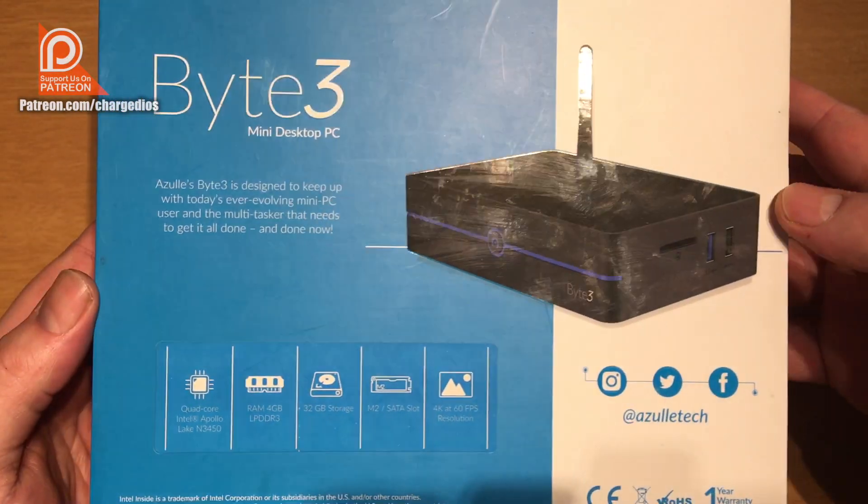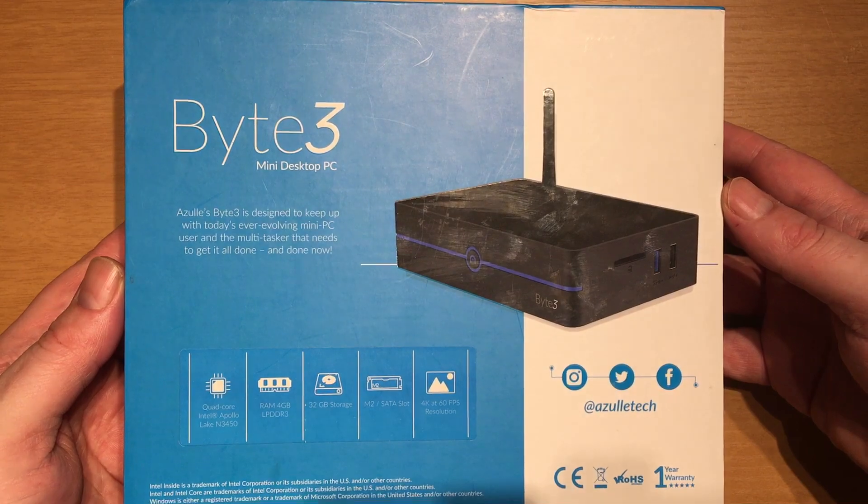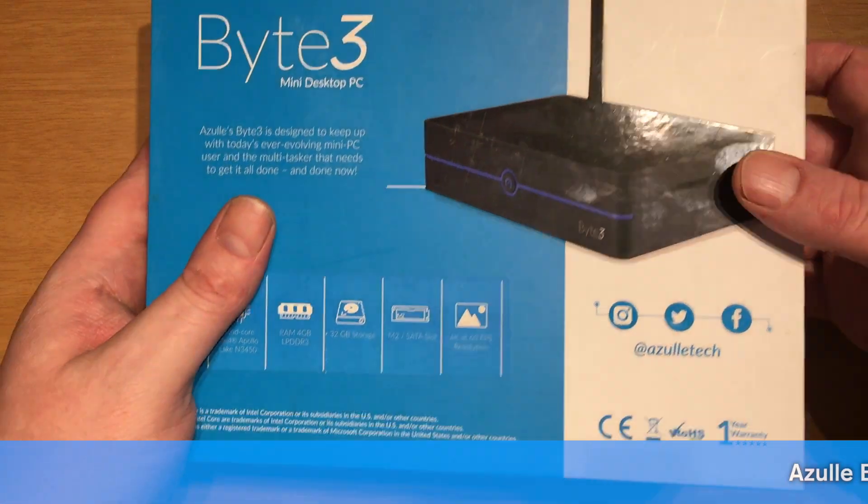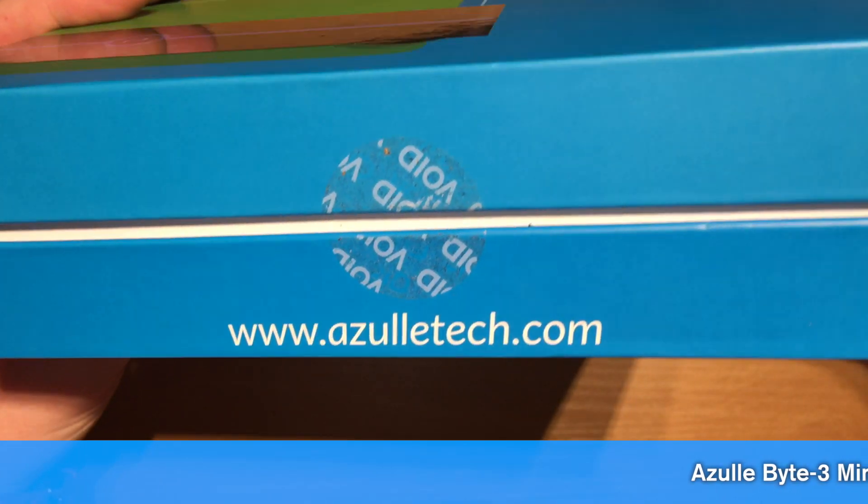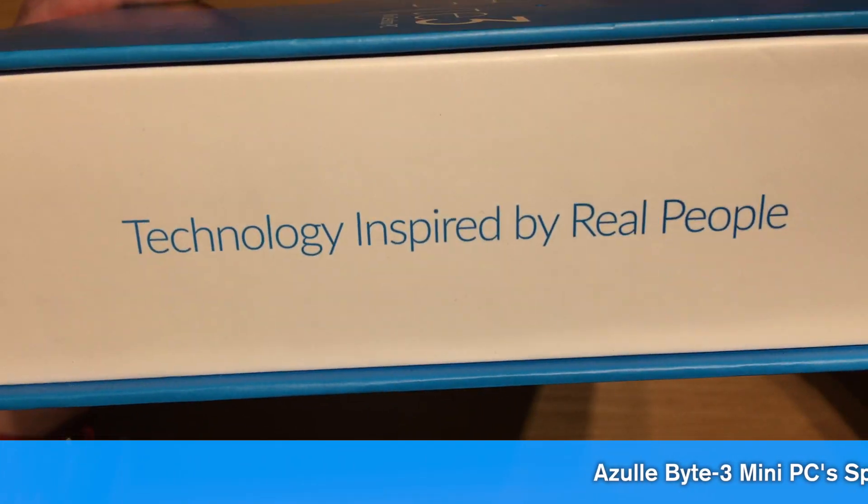The first thing we'll do is take a look at the packaging. I'll show you the back and front of the box and all around it. The packaging is always on point from Azul.